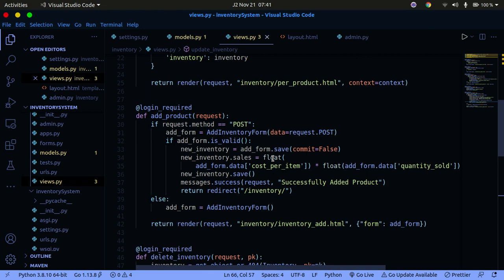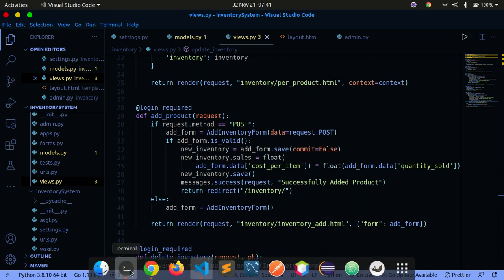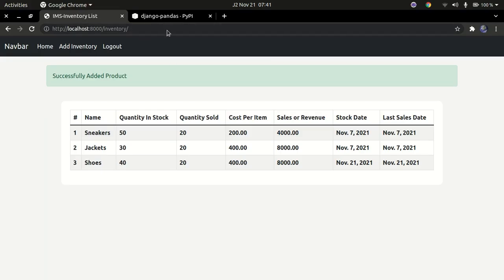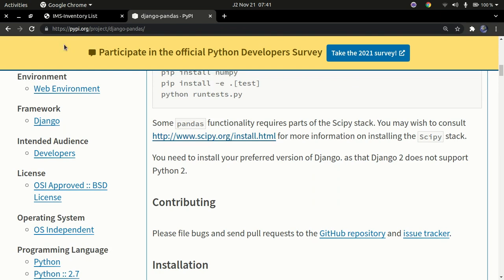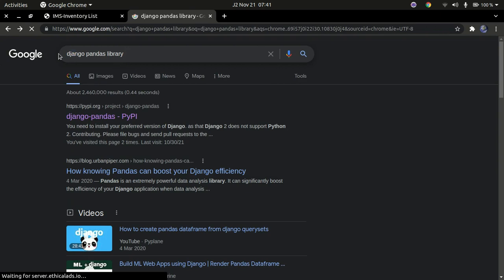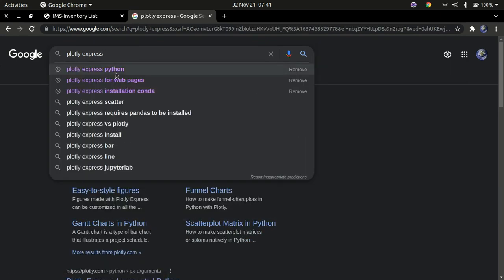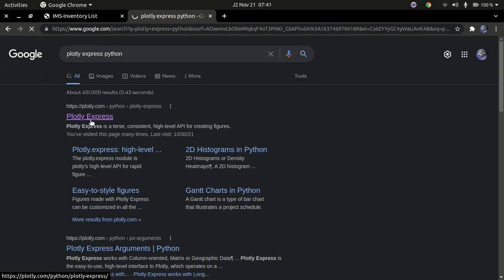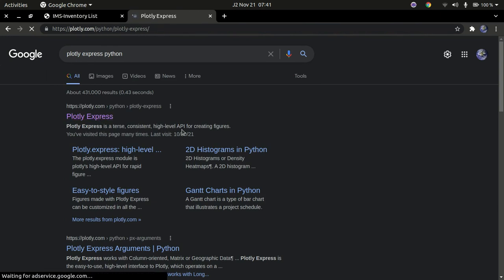Now for the main point of this tutorial — creating the dashboard. We'll be using Plotly and django-pandas. Go to Google and search for 'plotly express python' and navigate to the official Plotly documentation.